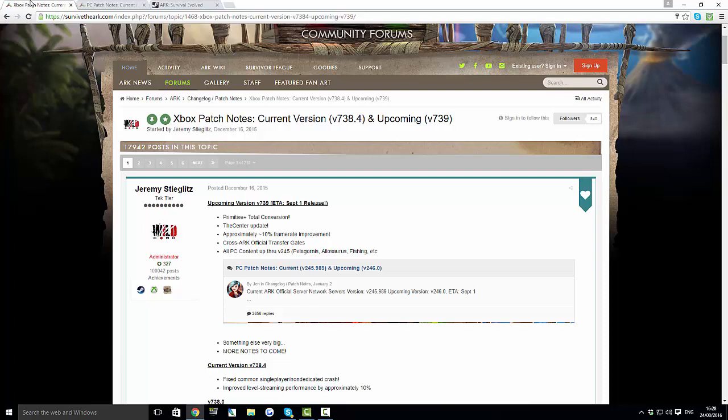But thank you for watching guys. Getting so excited for this update. I cannot wait to get this, start playing this. Because Primitive Plus is going to be amazing, and so will this something else very big. Thank you for watching. Make sure to smash the like button, subscribe for more. And I'll see you guys later.